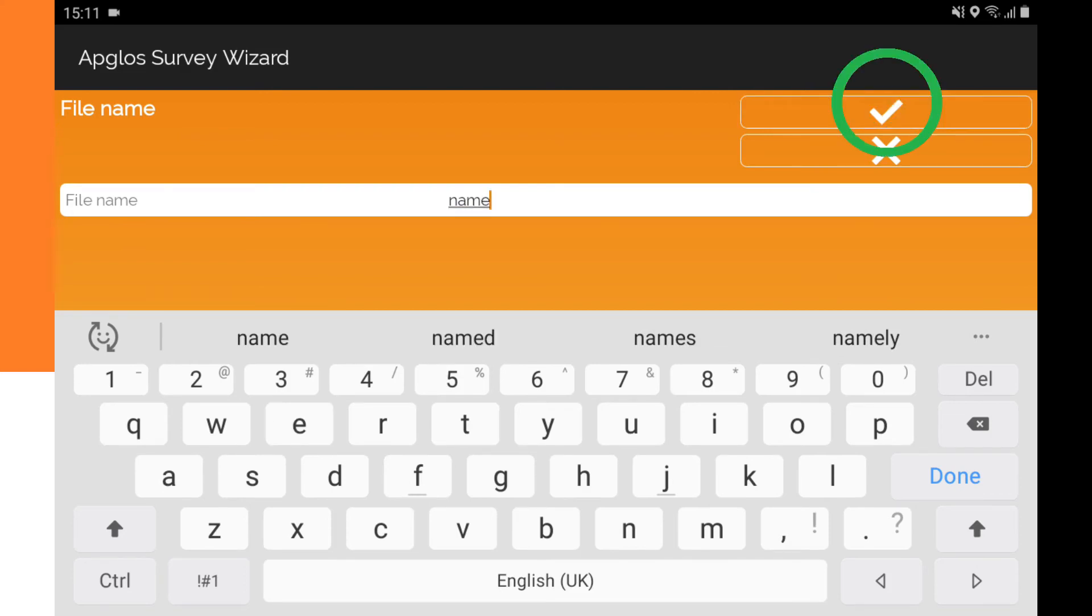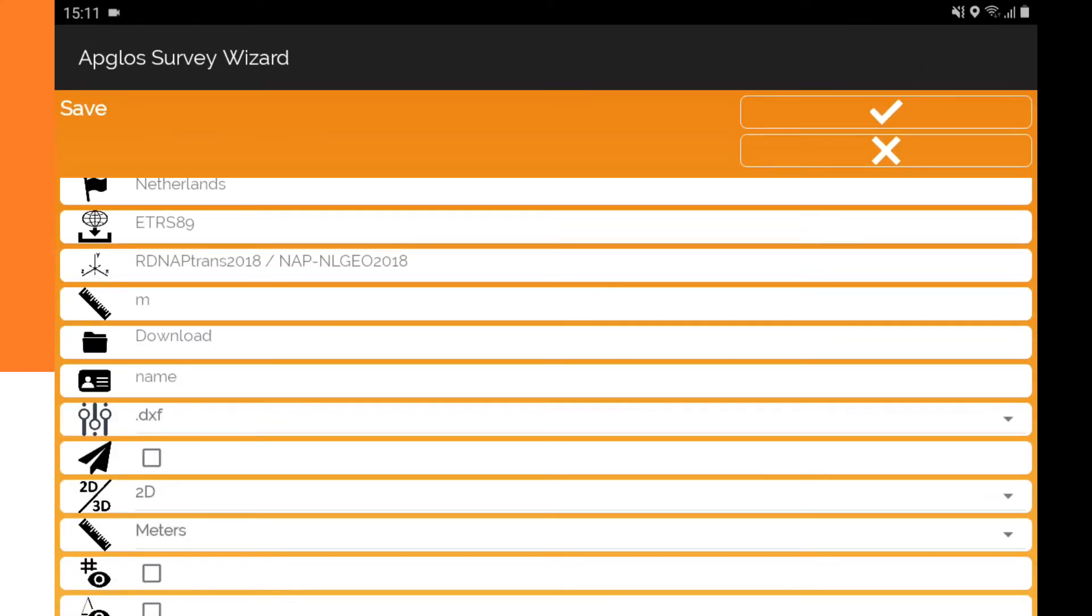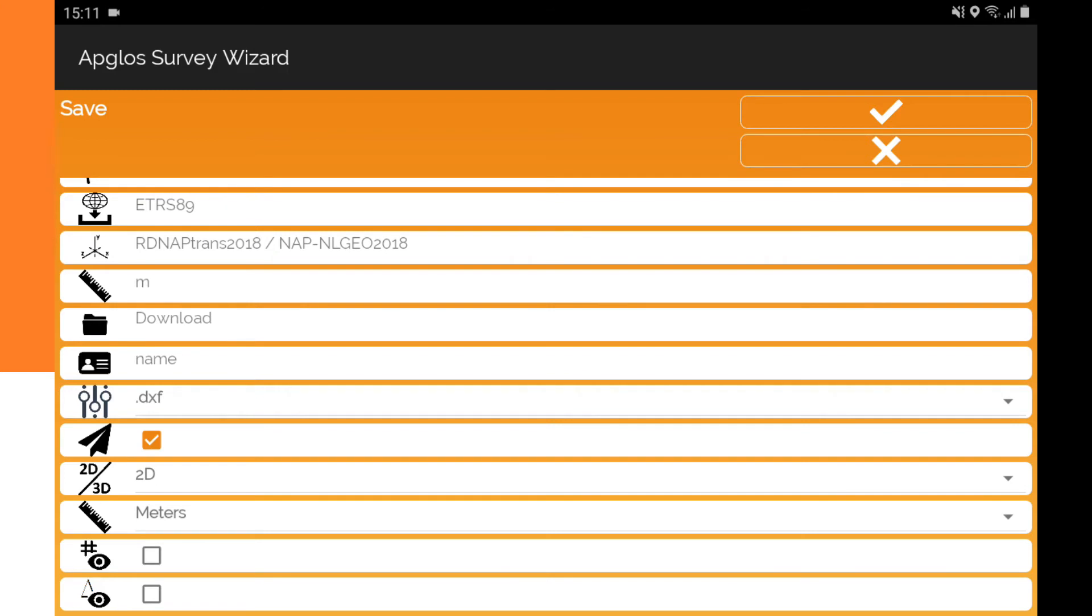If you want to share the DXF file immediately, then you turn on the checkbox next to the airplane. After saving the file, Android will show you some options to share the file. This depends on the apps that are installed on your Android device. In my case, I leave this option unchecked.